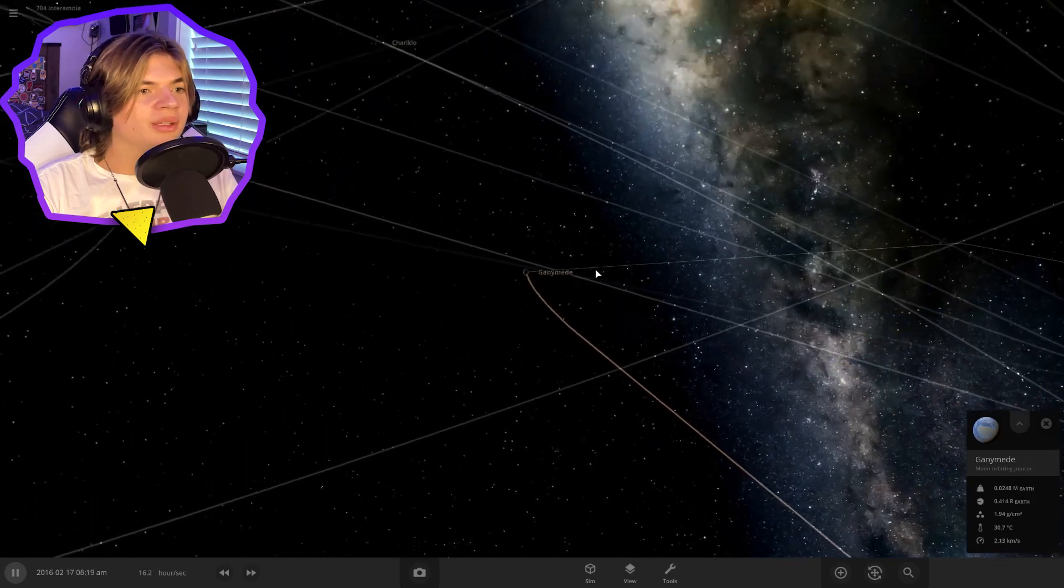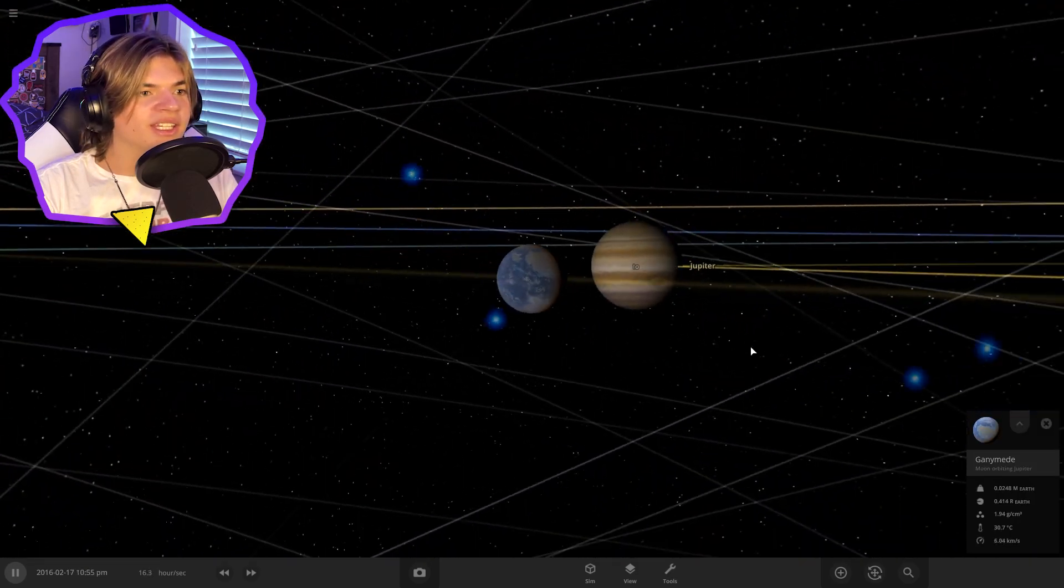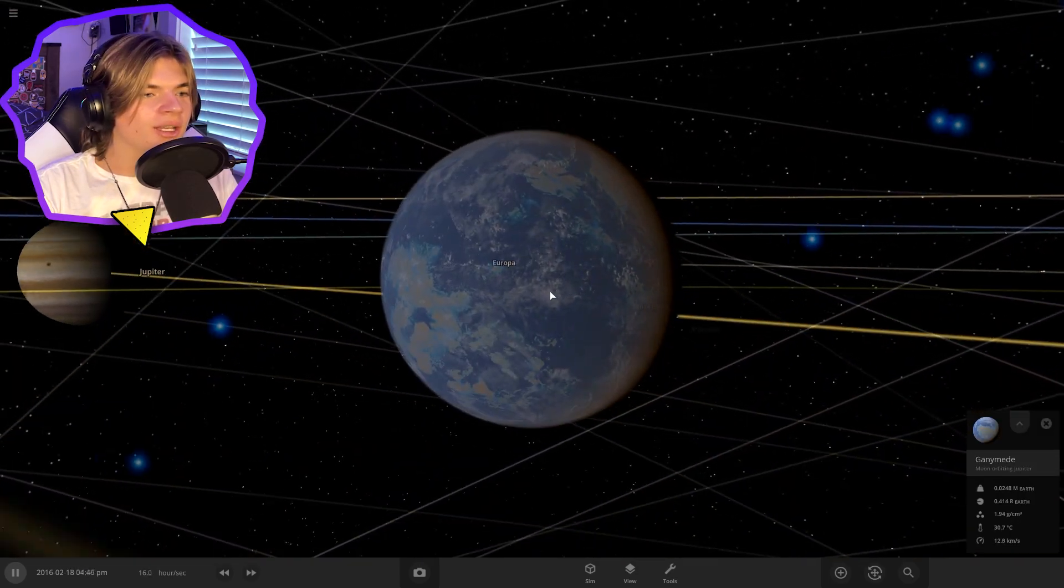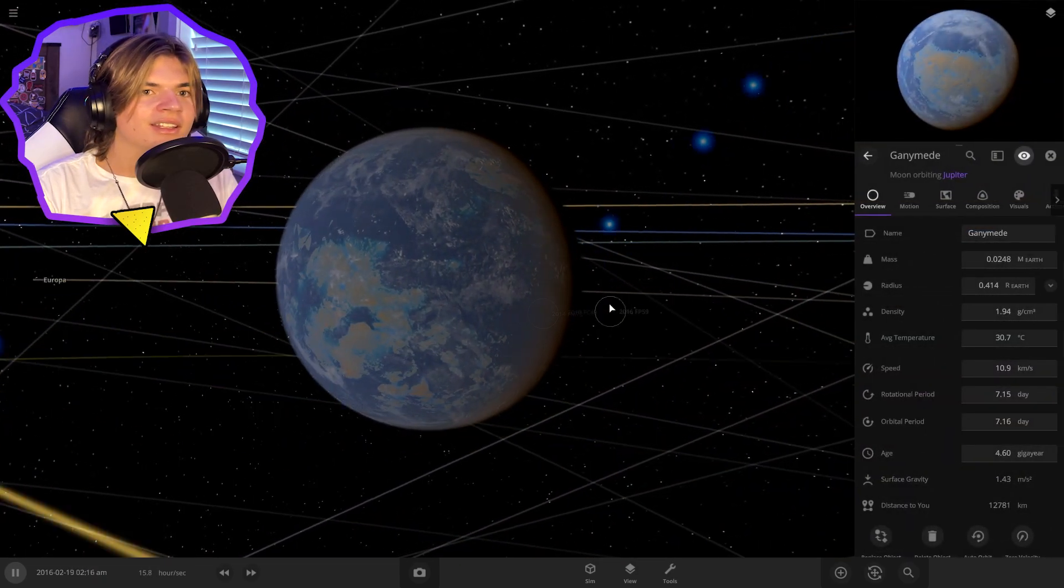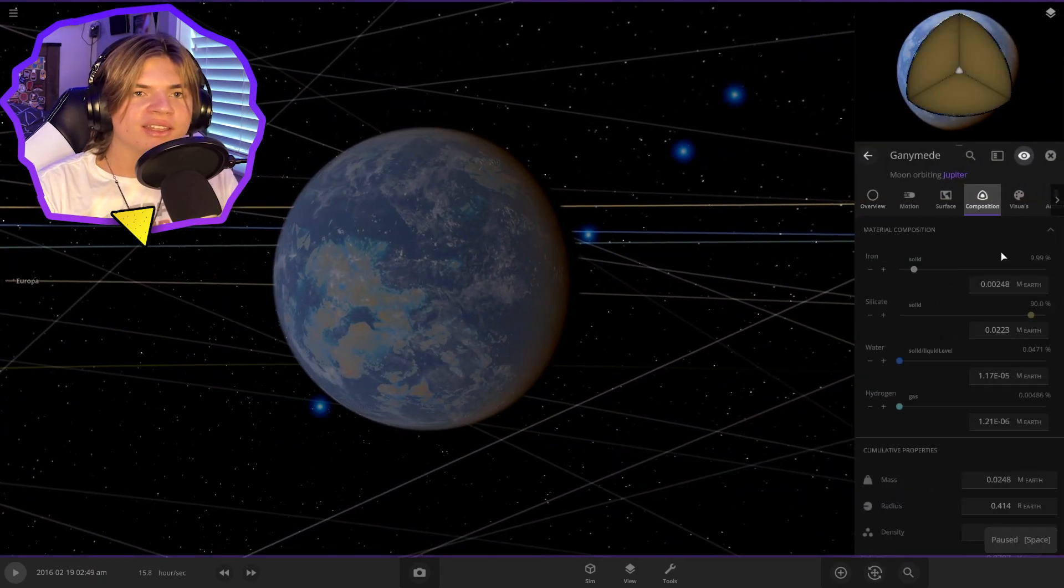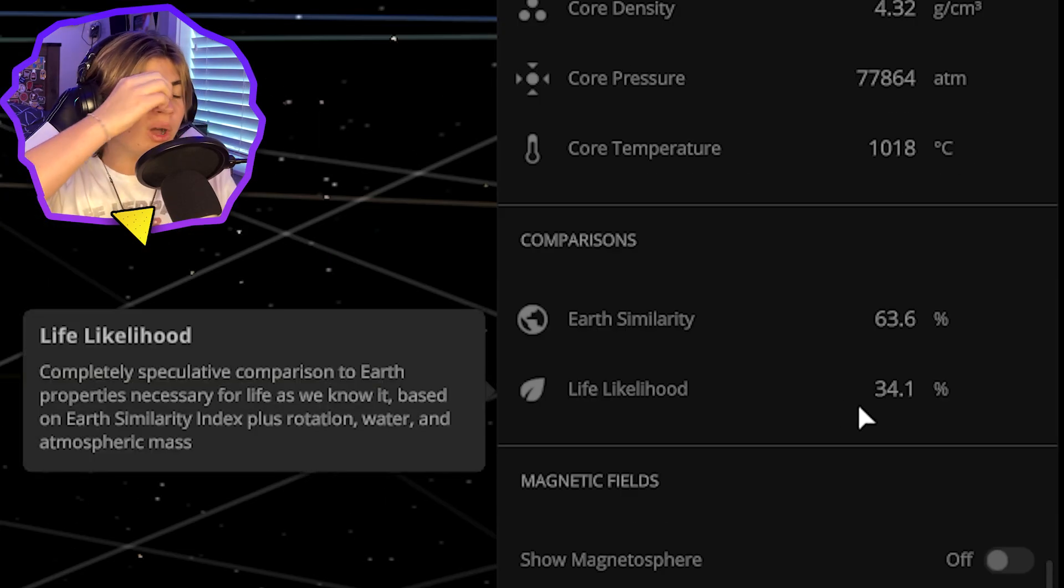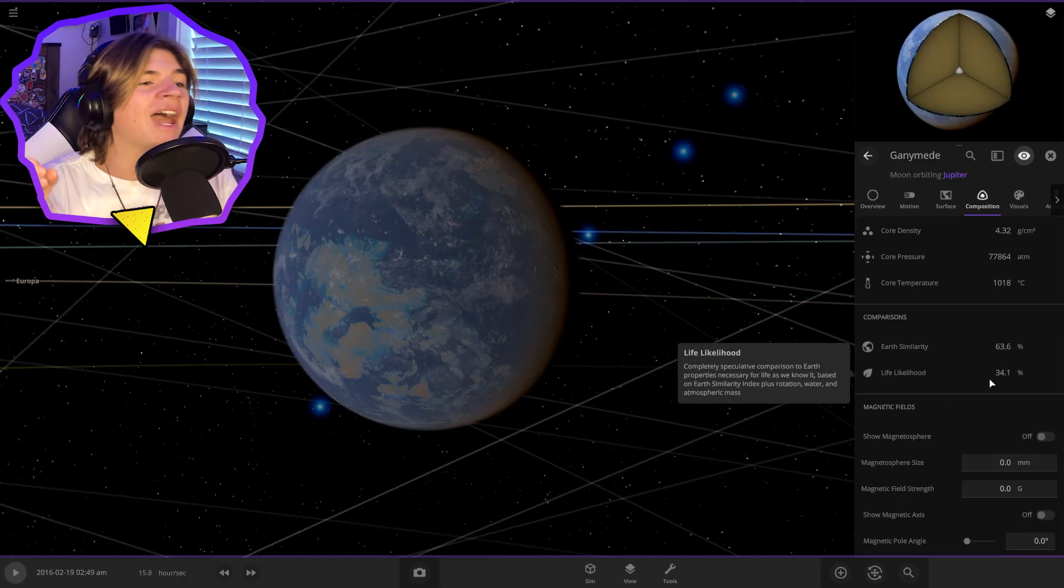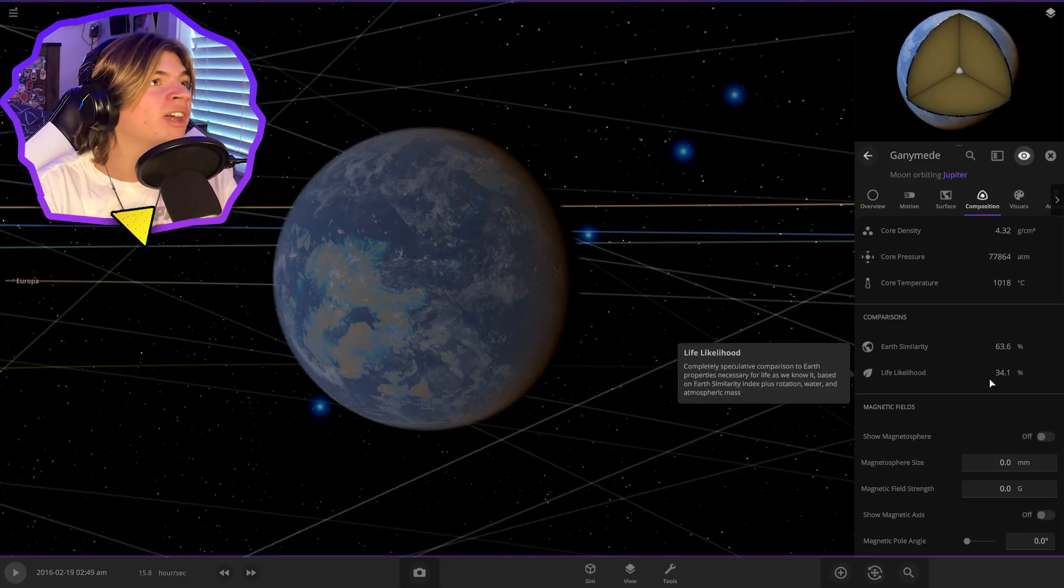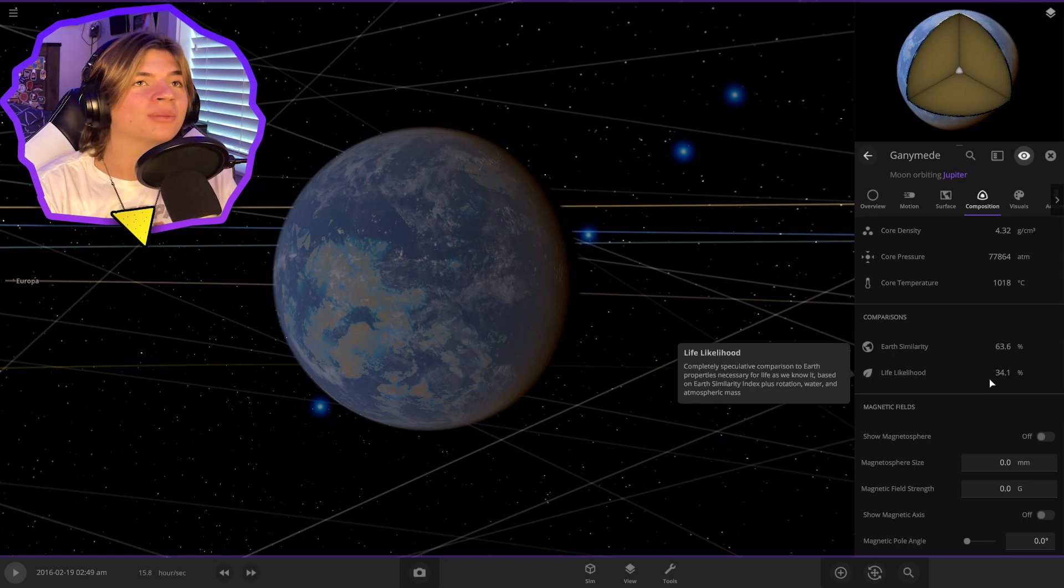So this is perfect because we didn't even have to change Ganymede's mass. And if we check the habitability, 34.1 on Ganymede without changing the mass. So from now on, we will not have to change mass, which is amazing.